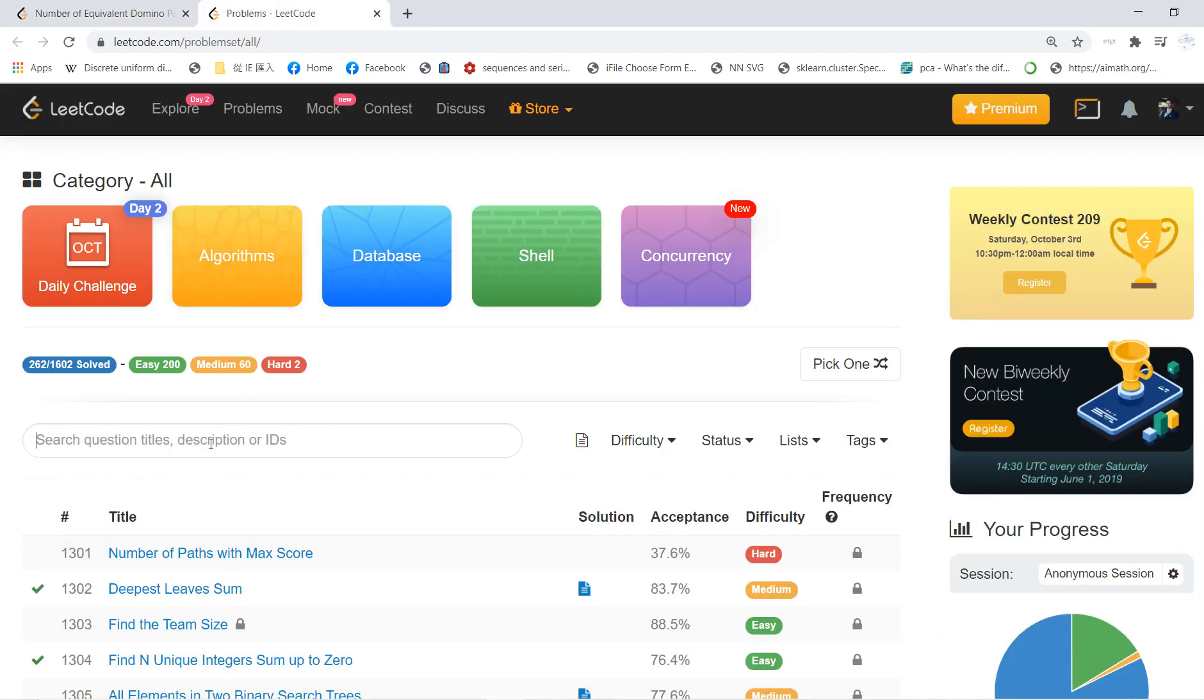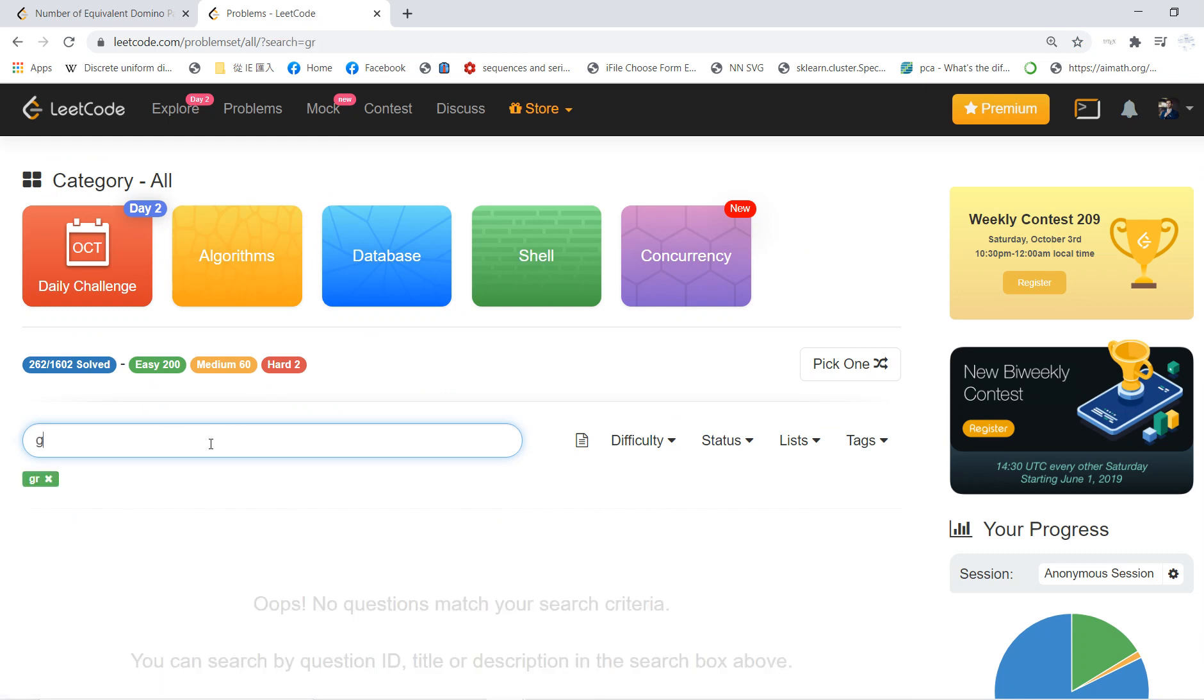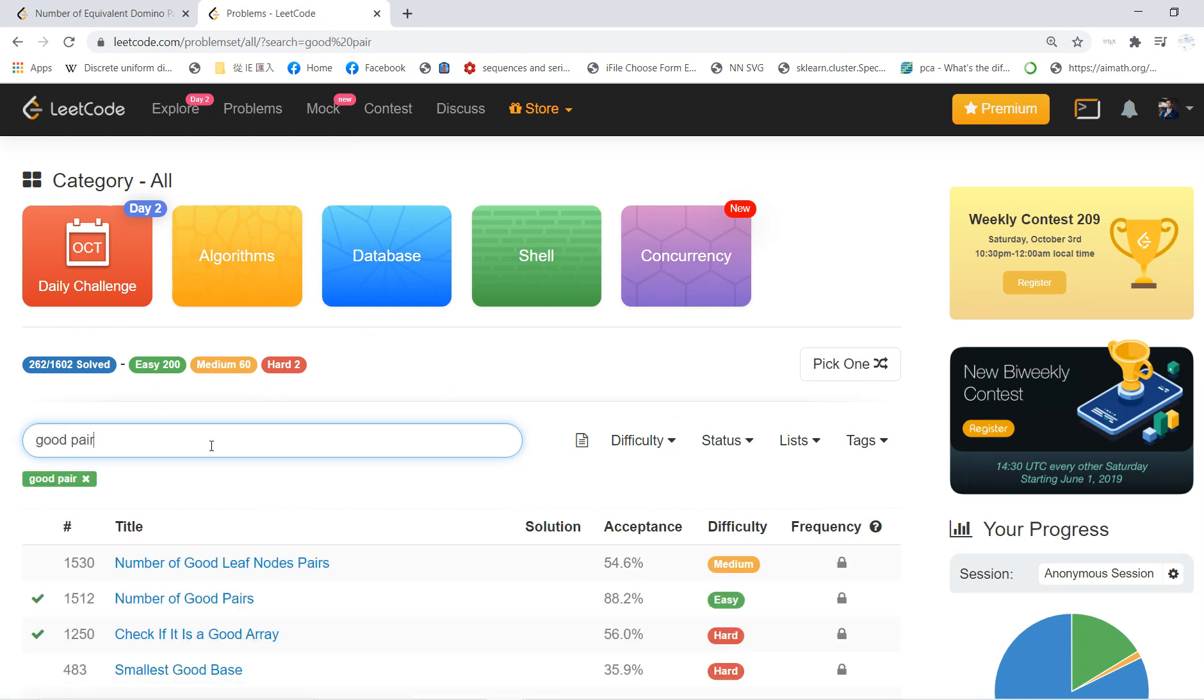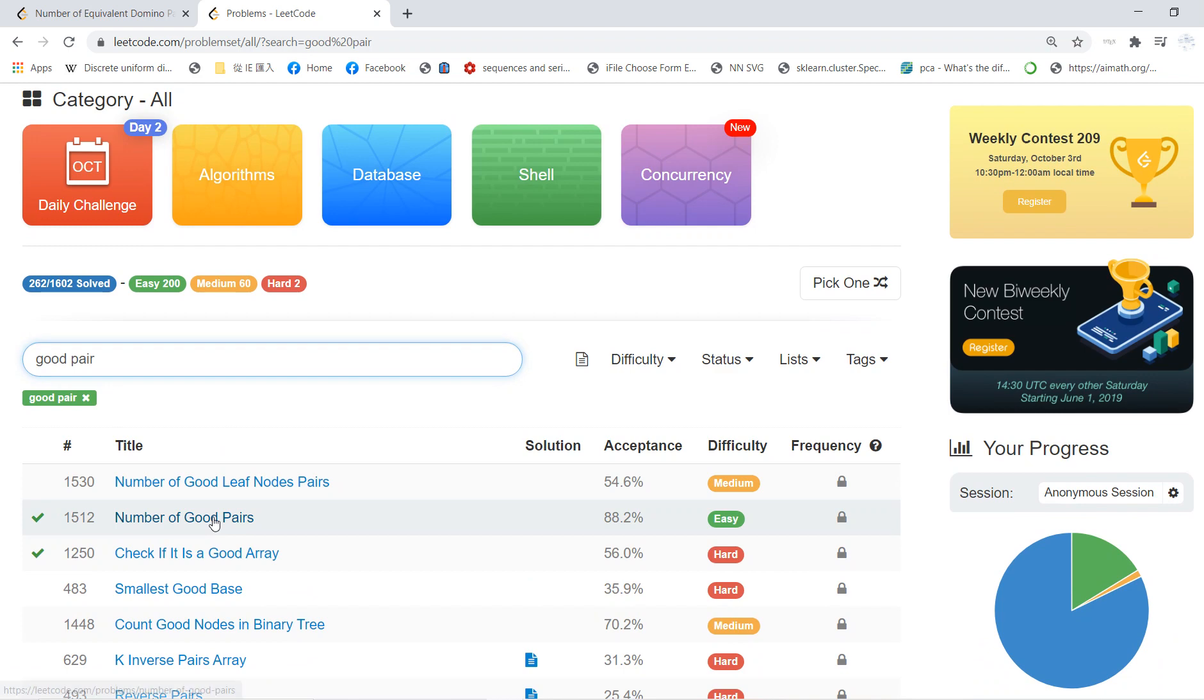And this is the same as a similar problem called Number of Good Pairs. So yeah, this is one of my LeetCode videos.